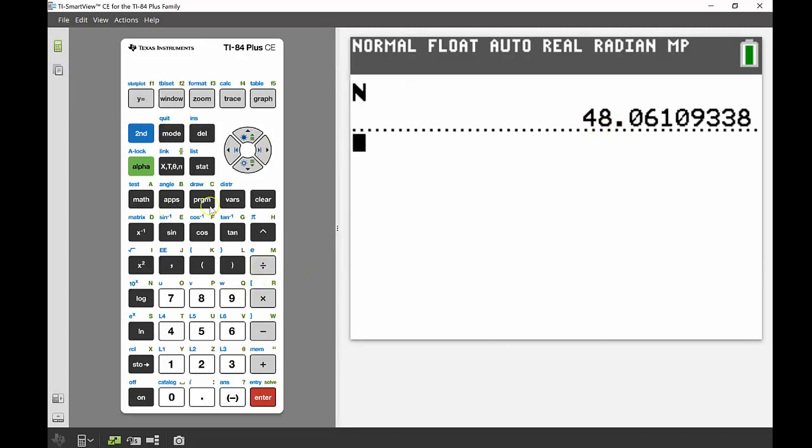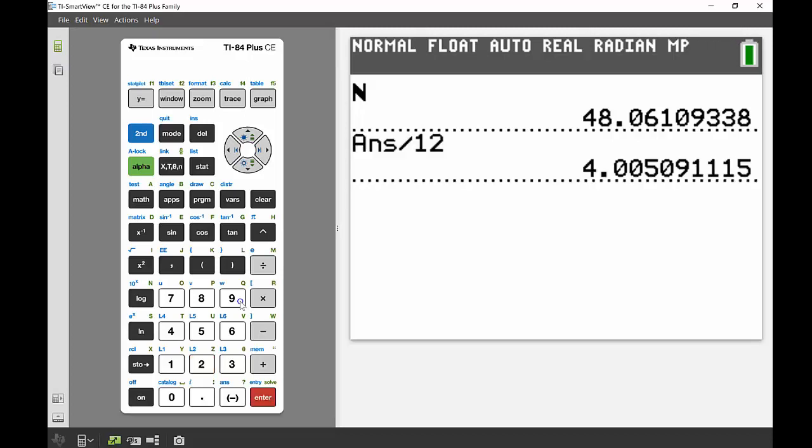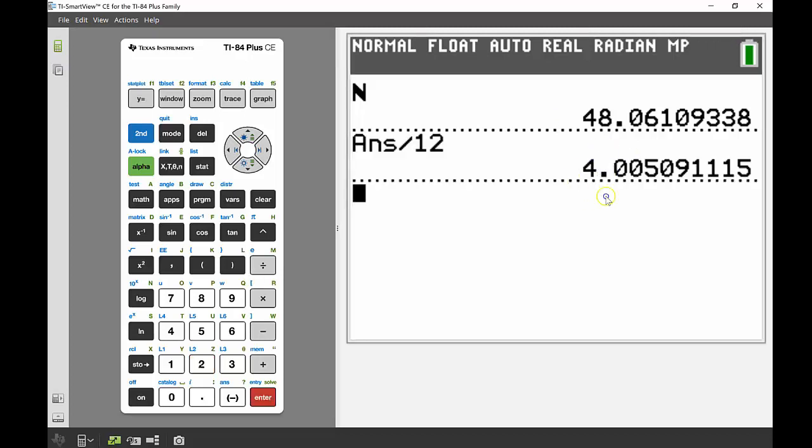From there I can do my calculation, so I'm going to divide that by 12, and there I get my answer of 4. So it was 4 years altogether.